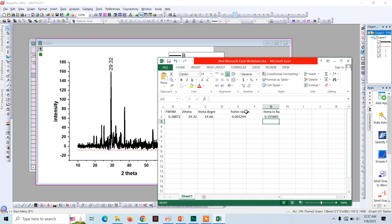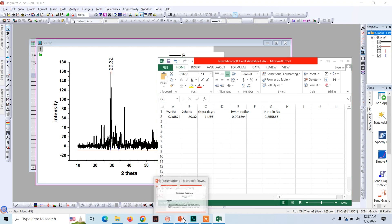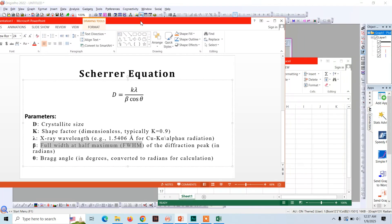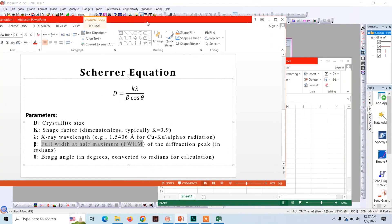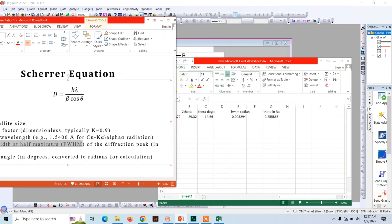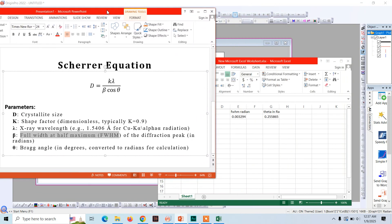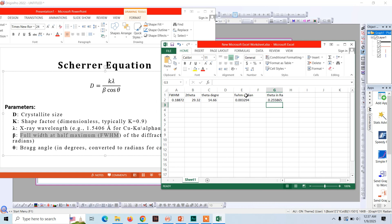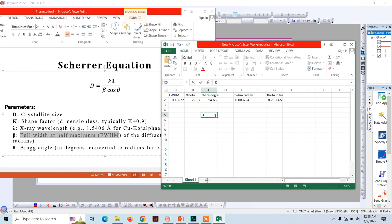Now we are going to substitute these values in Scherrer equation for calculating the crystal grain size. Here is the Scherrer equation. We have calculated the full width at half maximum, we have the value for theta, lambda, and the value for K is 0.9 and lambda is also a constant, its value is 1.5406 Angstrom. Now let's substitute these values and solve it.